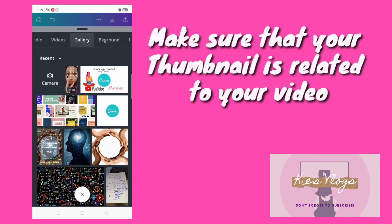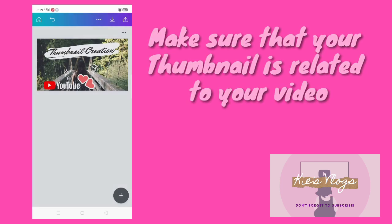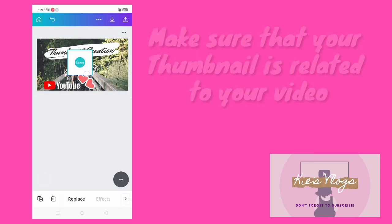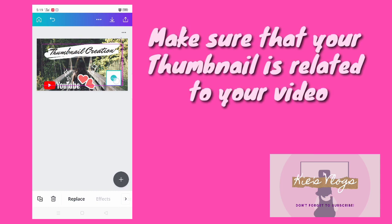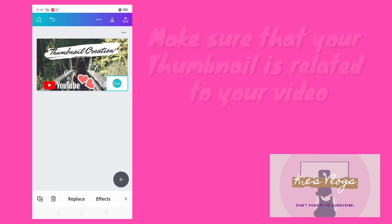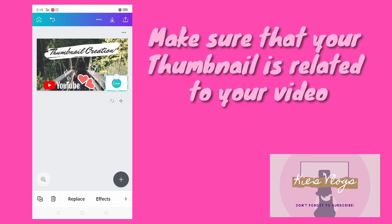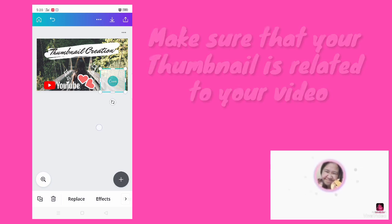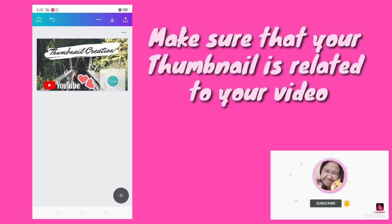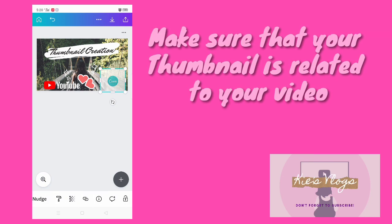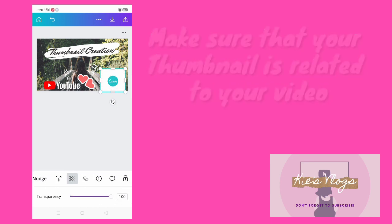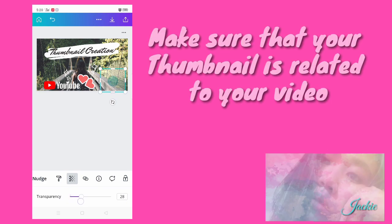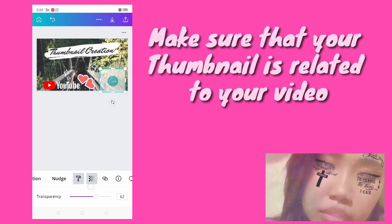You can put anything you want in your thumbnail, as long as it is related to your videos. Do you know that a thumbnail is very important to our videos? Because it makes a clickbait for our video, so that we attract the viewers' attention and they can click our videos.